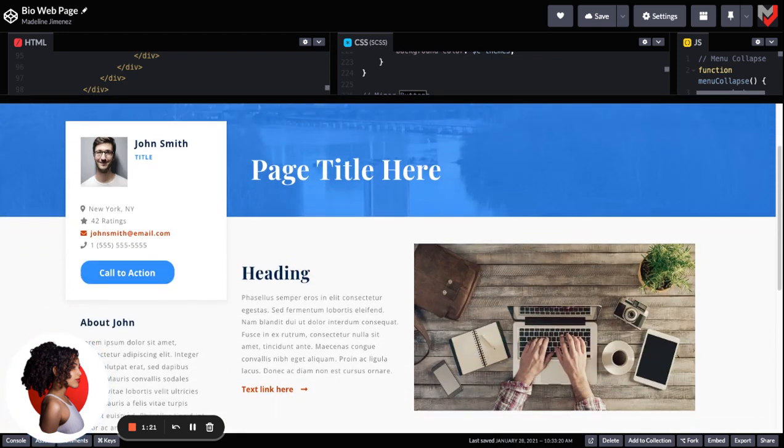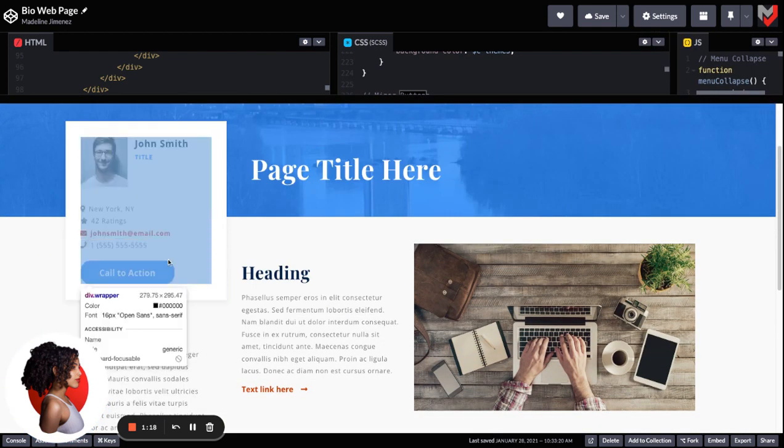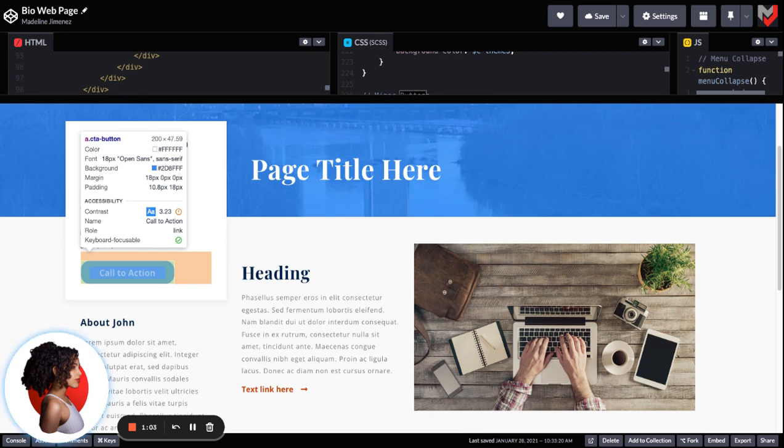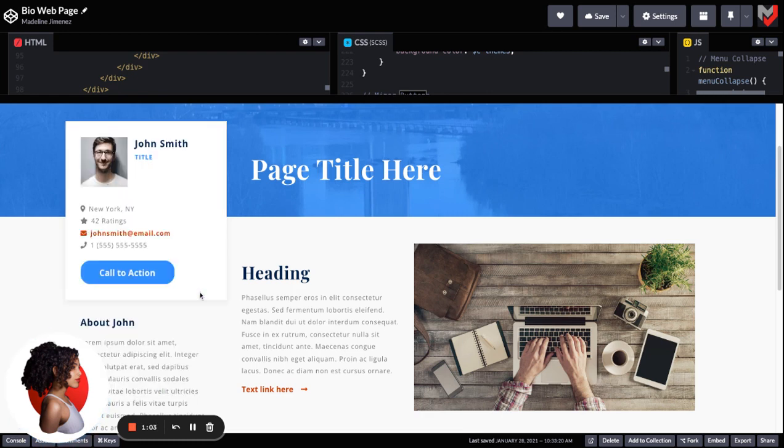But if you look here, and you inspect this primary button here, I've given it a class of call to action button. And I have extended the major button style to it. So all I had to do was really just pass that through and it took those styles.